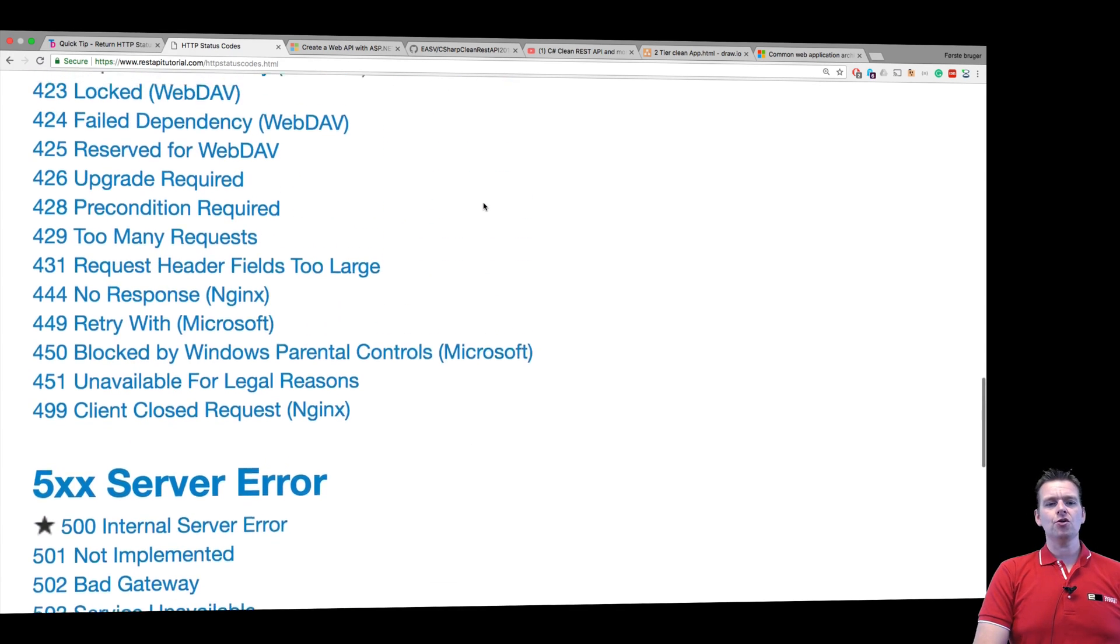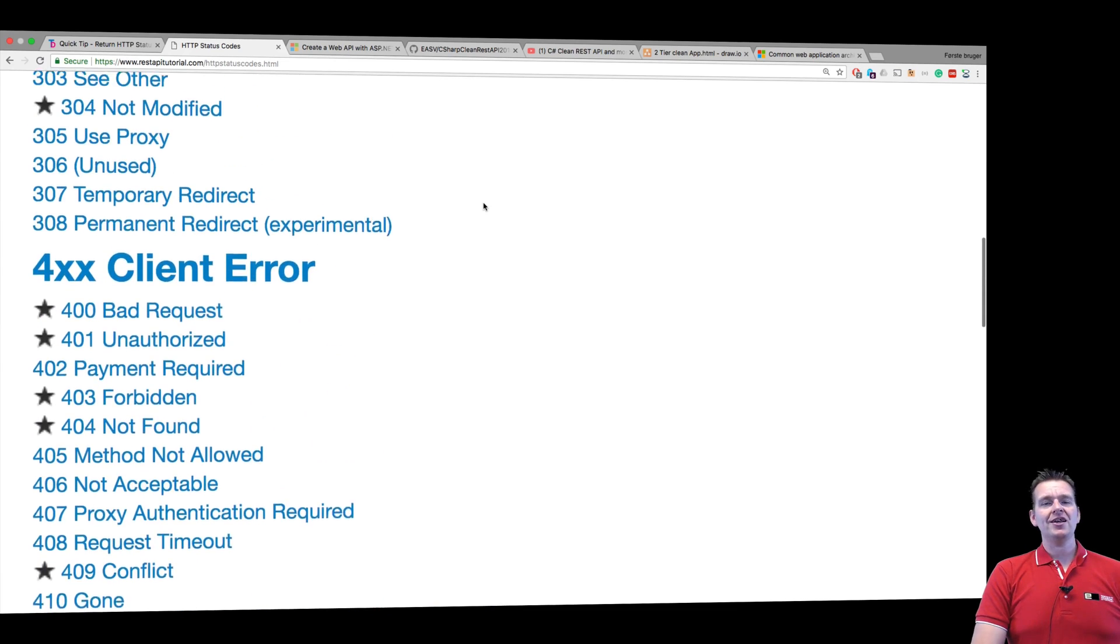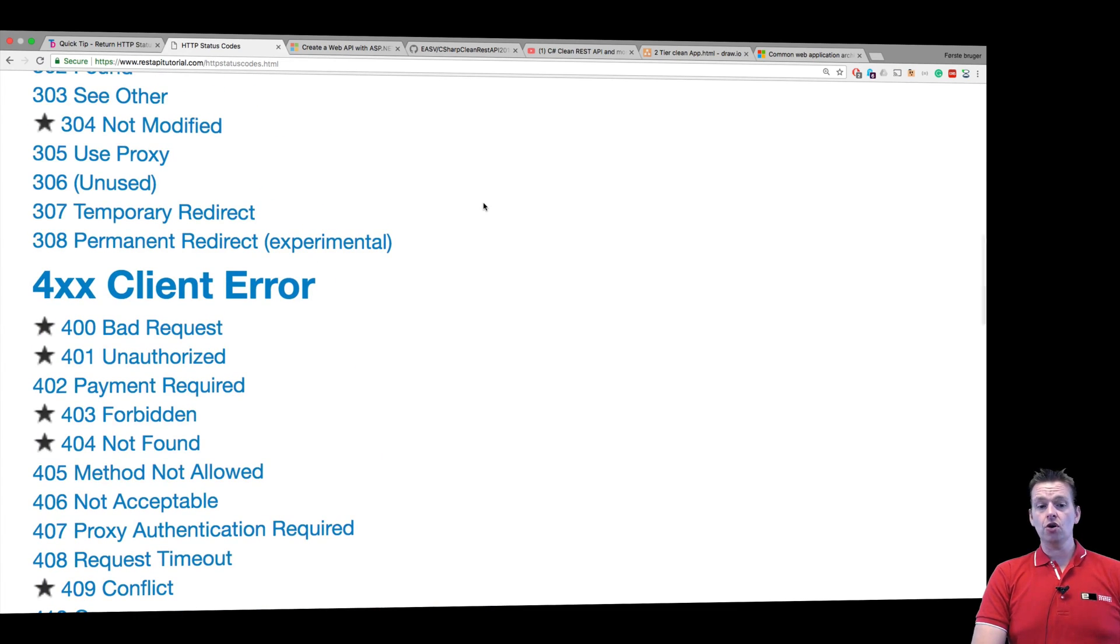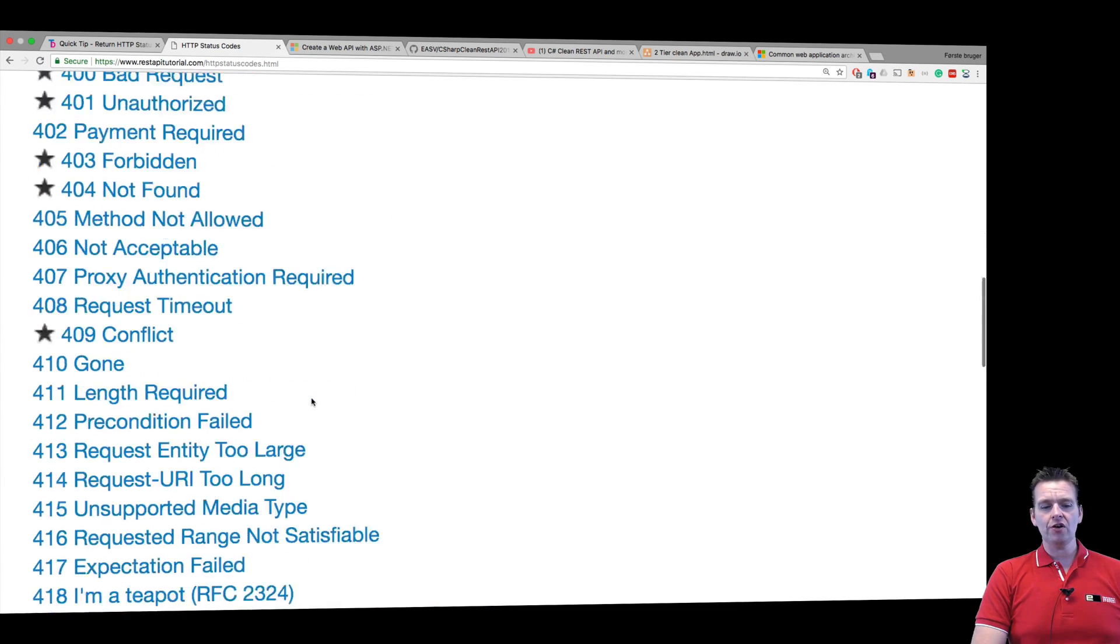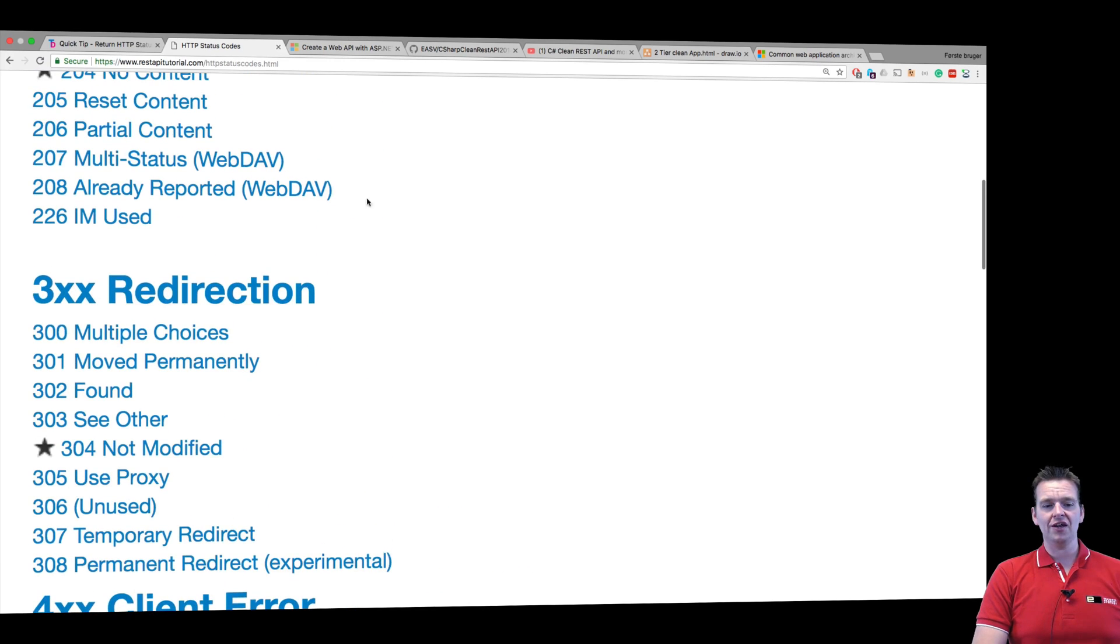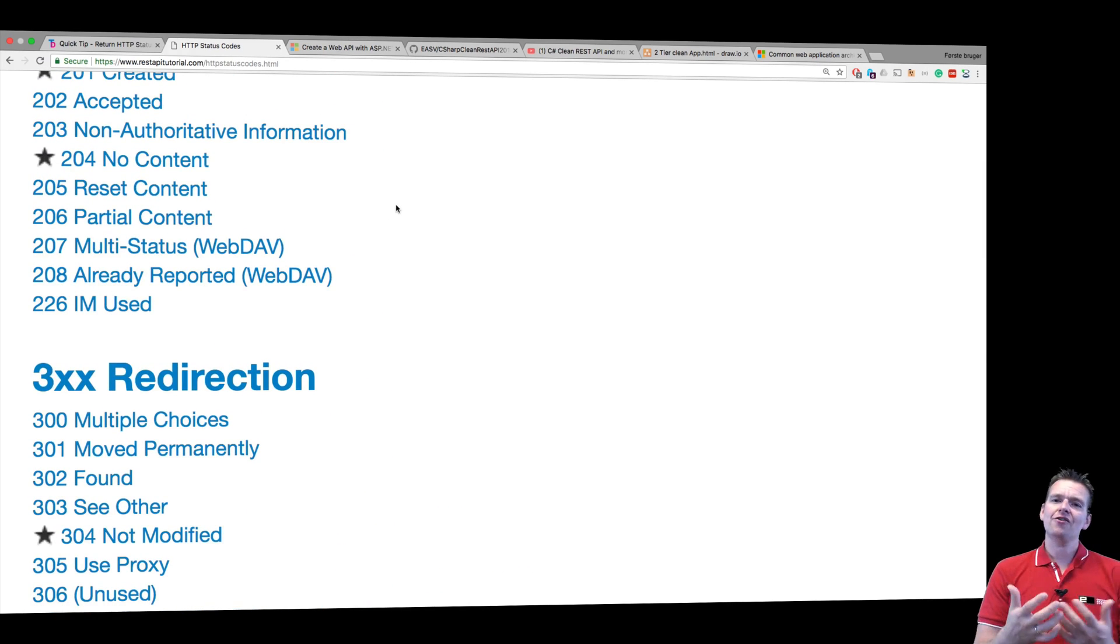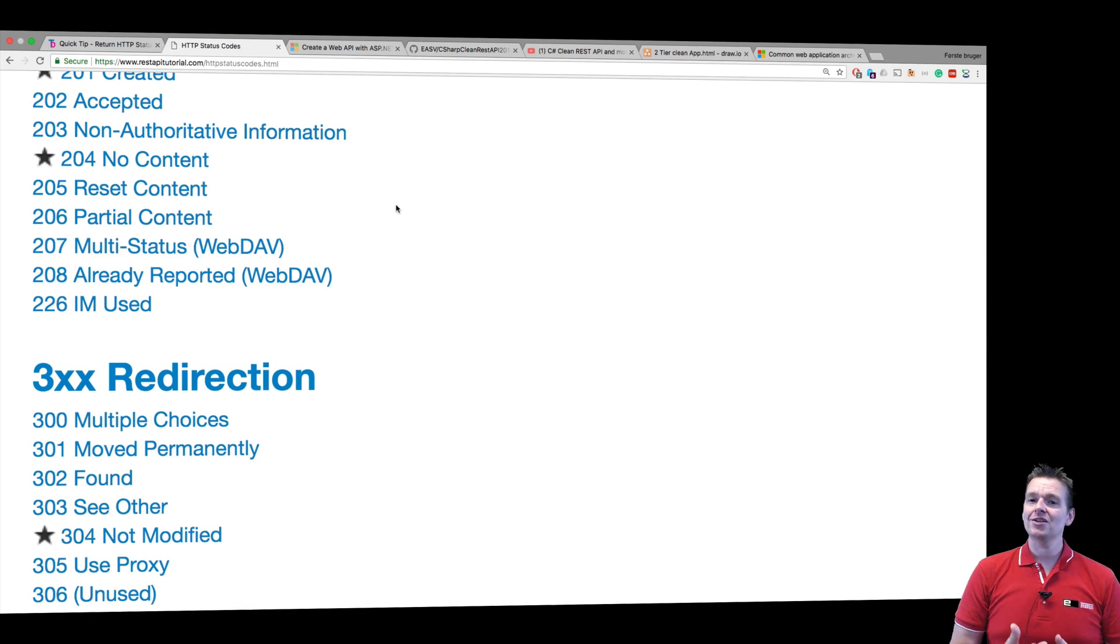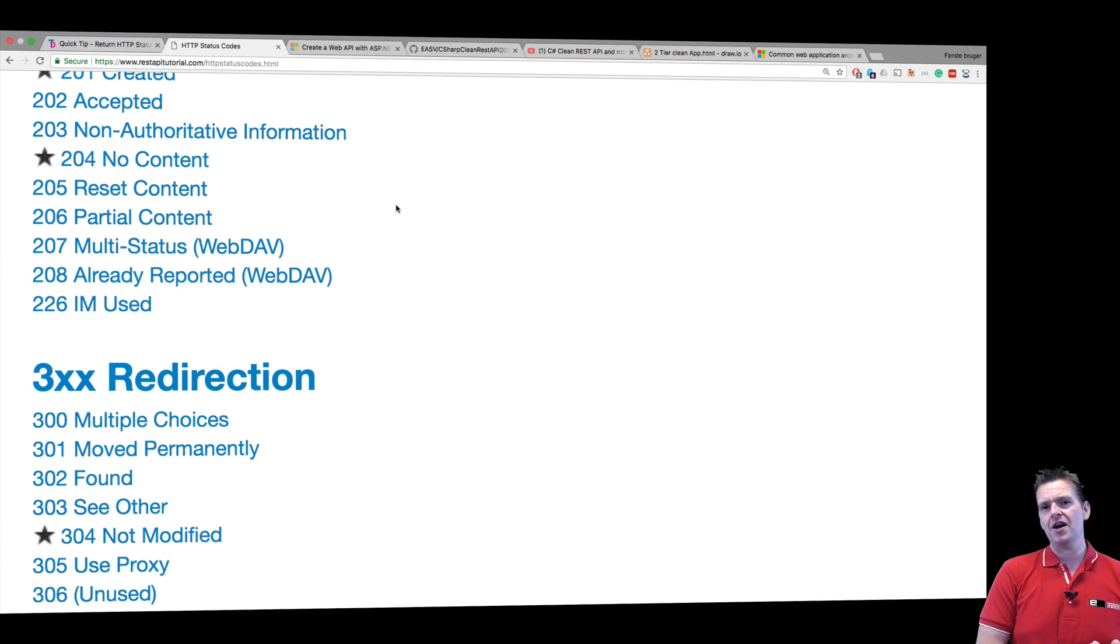But these status codes can easily explain to you as the owner if the client did something wrong or if the server did something wrong or if everything went well. There's a lot of great information you can provide with your REST API if you start using these guys.